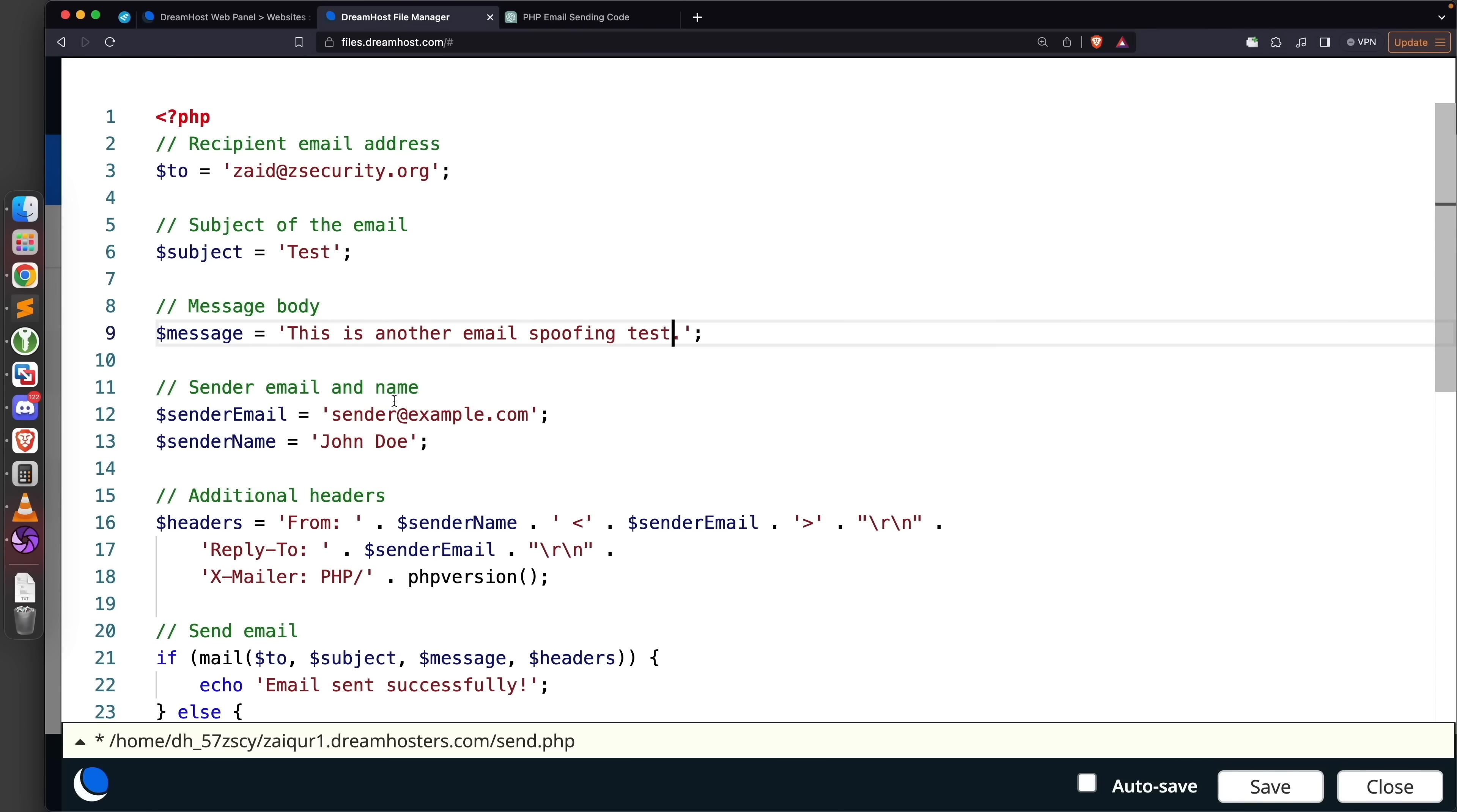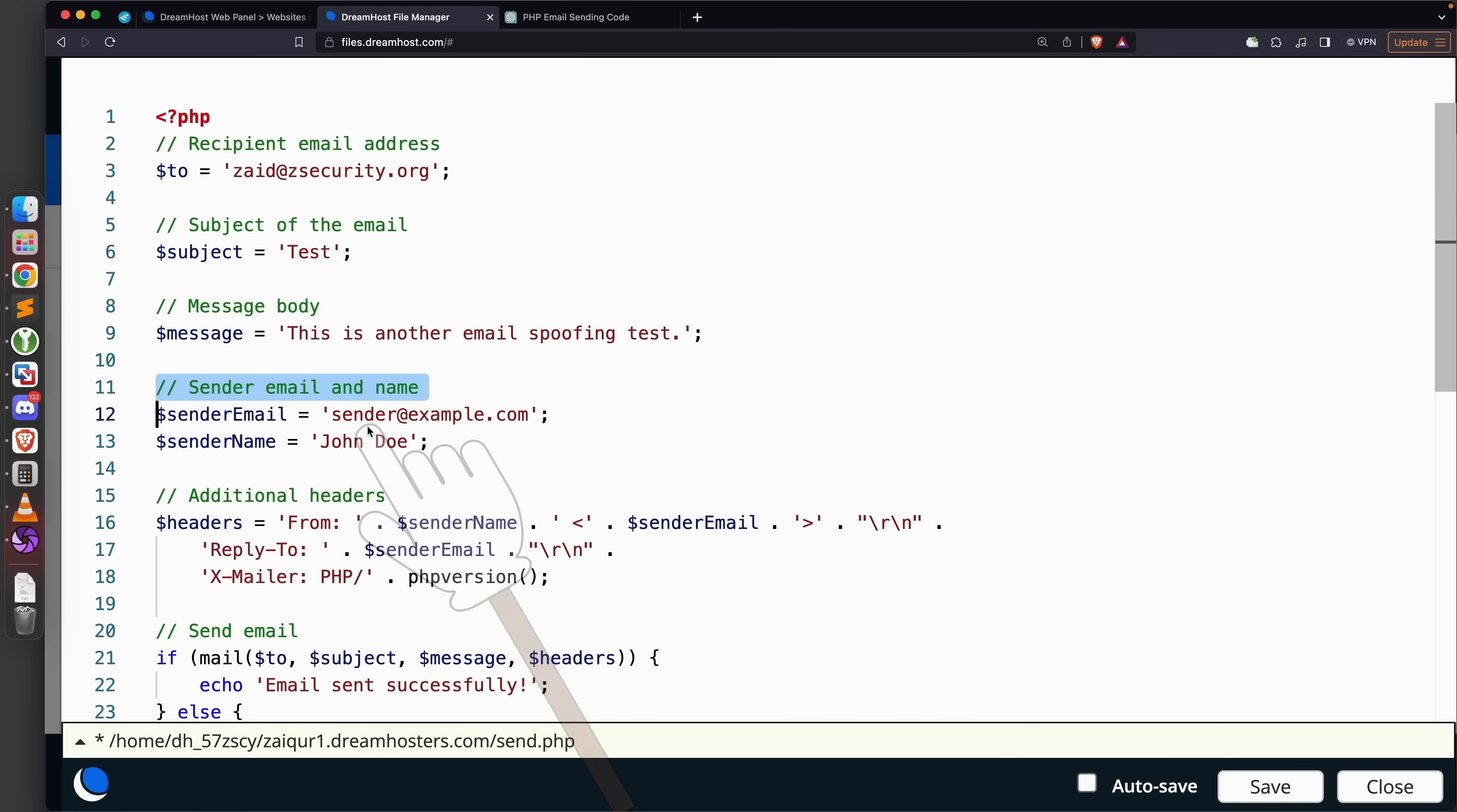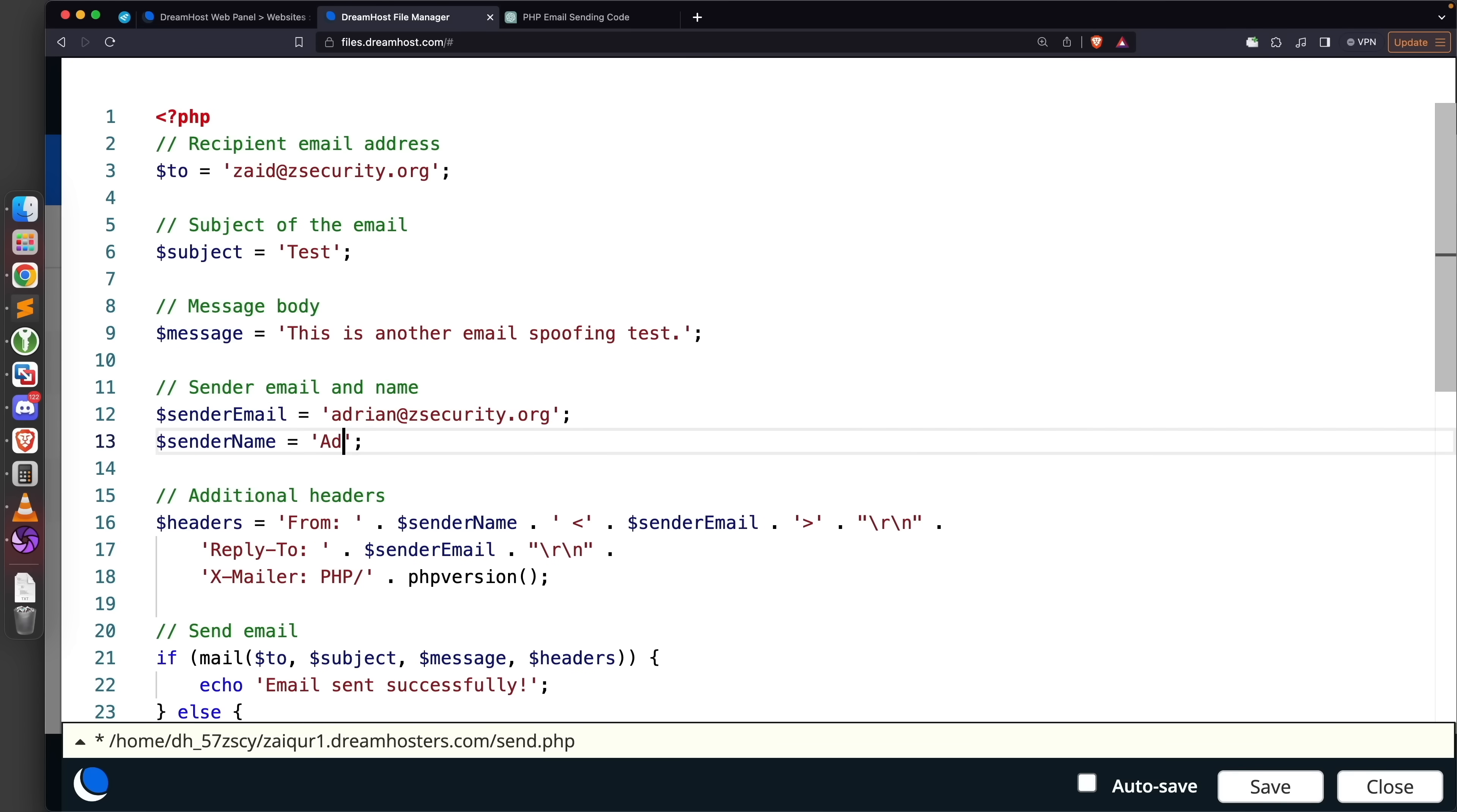Next we're going to be setting the sender email and name. The sender email - this is again very important and depends on your attack. This should be an email of a person that the target regularly interacts with, so this should be a friend or a colleague or a company that they deal with. I'm going to set it to adrian@zsecurity.org. This is an email of a friend and colleague that I regularly communicate with, therefore the chances of this email landing in my inbox and not in the spam are very high. The sender name - we're going to put the name of the person, so in my case it's Adrian Bud.